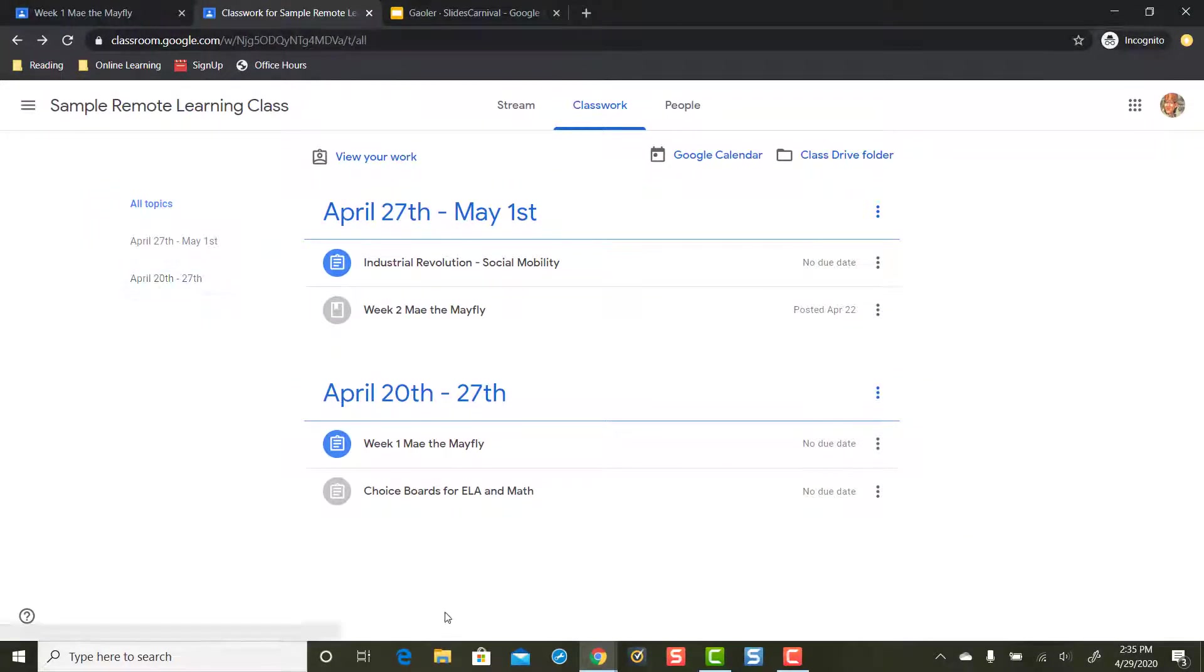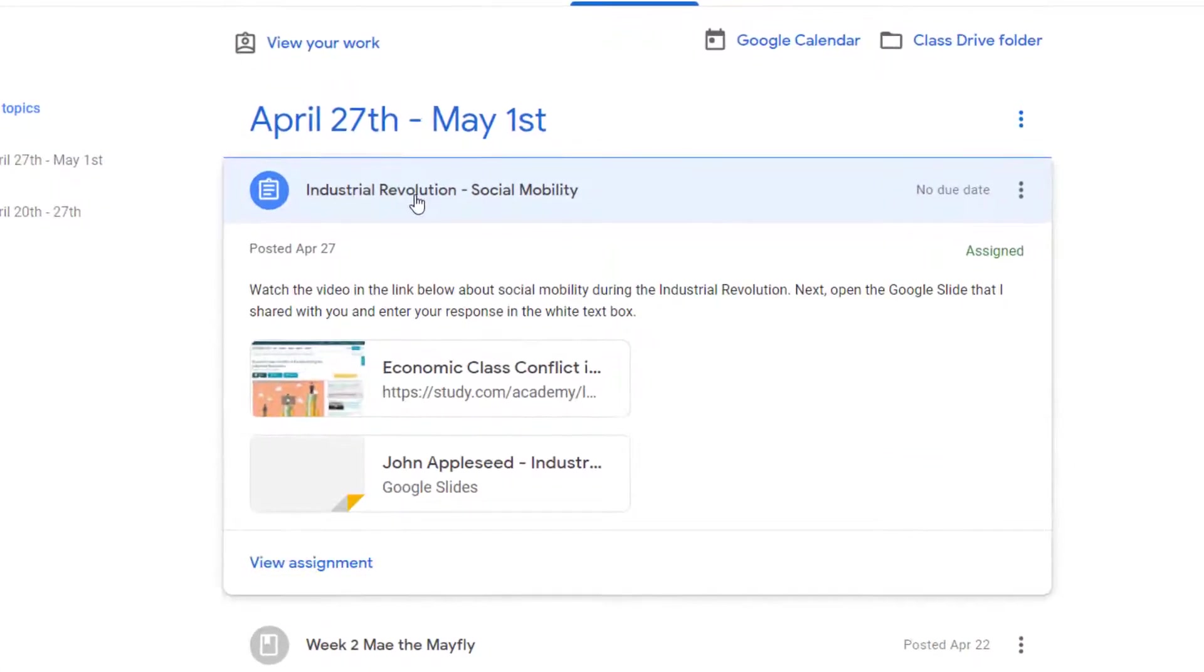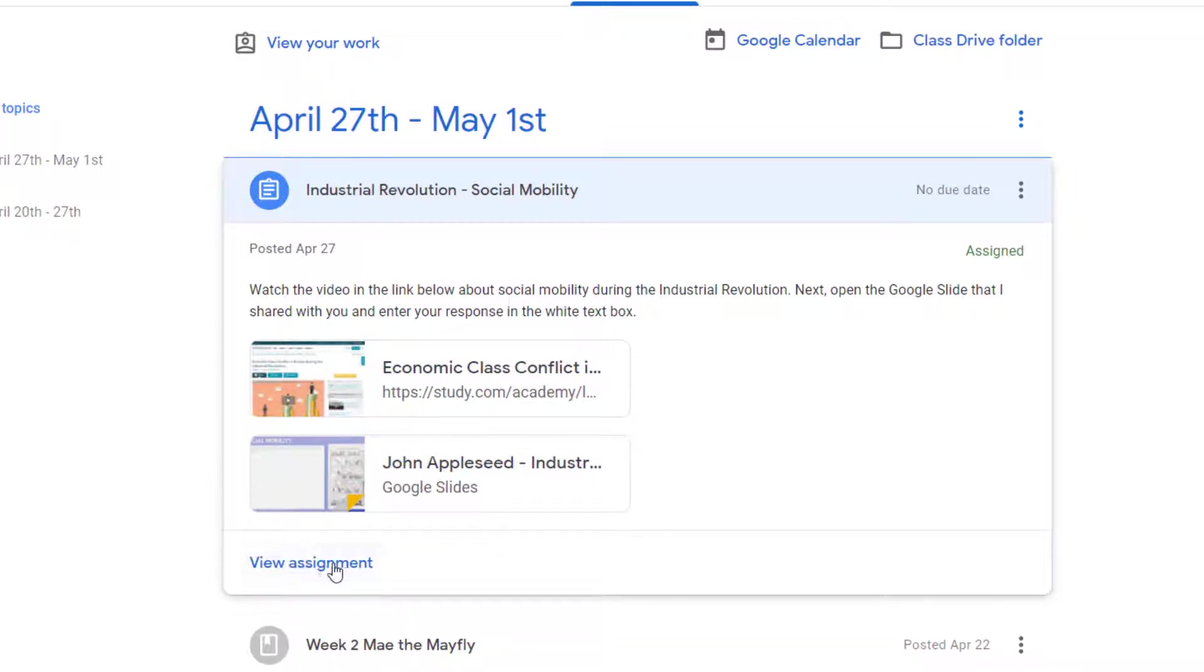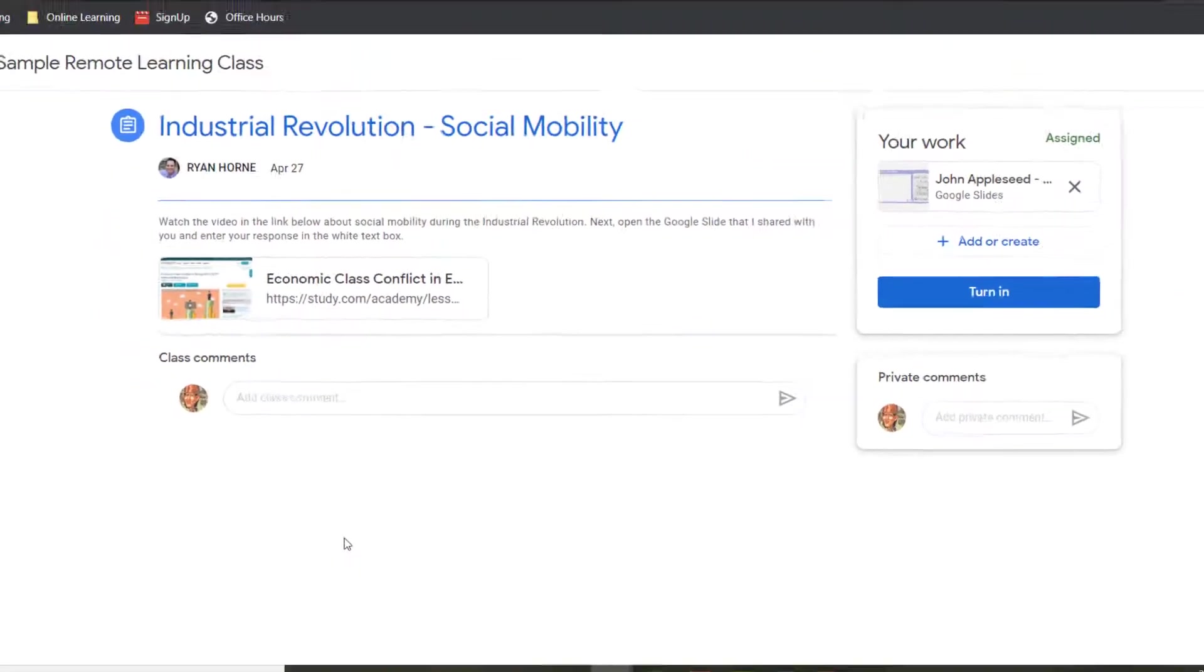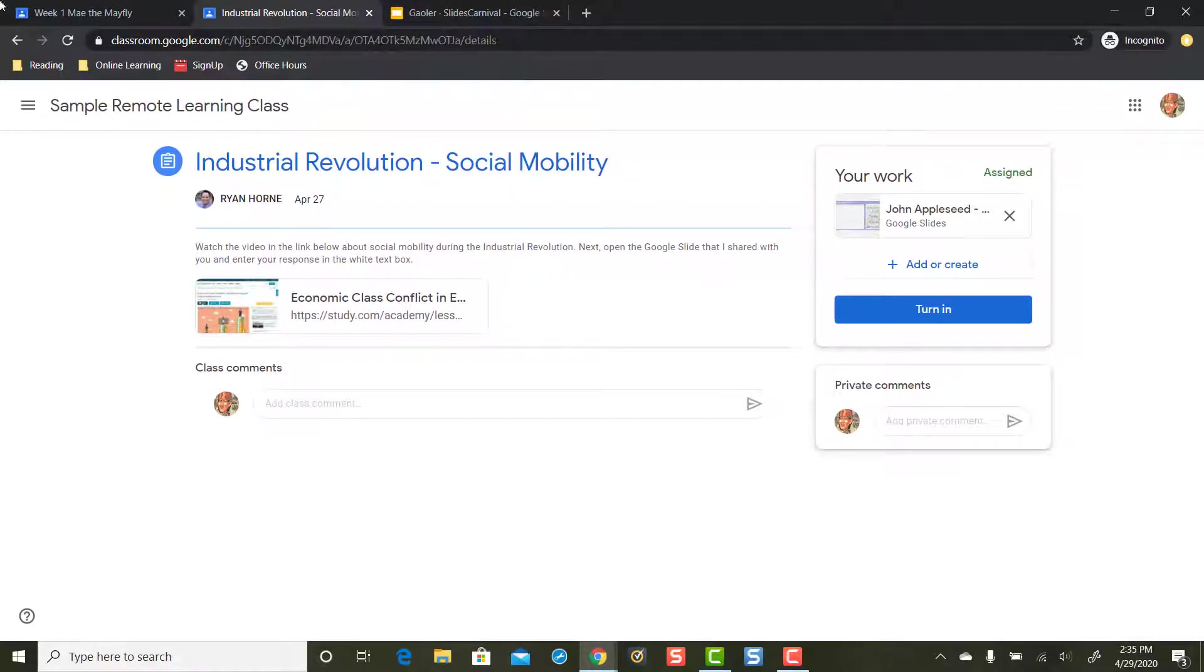I'm logged in as a student in this Google Classroom on a computer. I'm going to open up this assignment by single clicking on the assignment title, and then I recommend you click the view assignment button at the bottom here. When you single click view assignment, it's going to pull up that assignment in its own tab so that you are not distracted by anything else in Google Classroom—only the assignment.